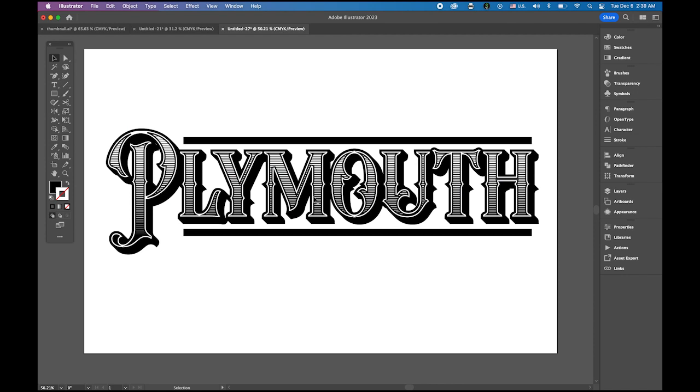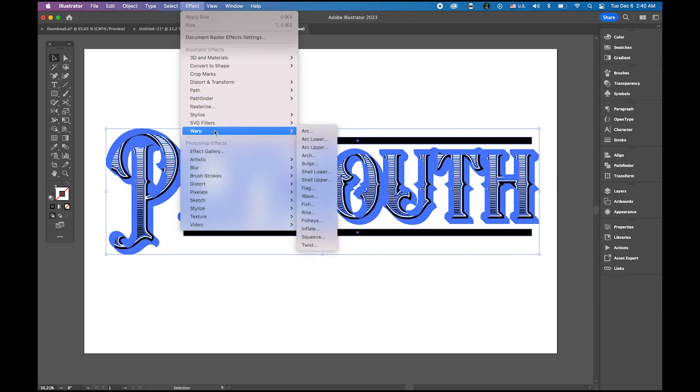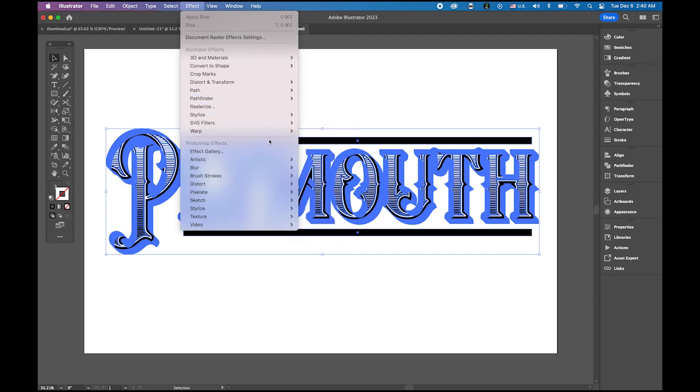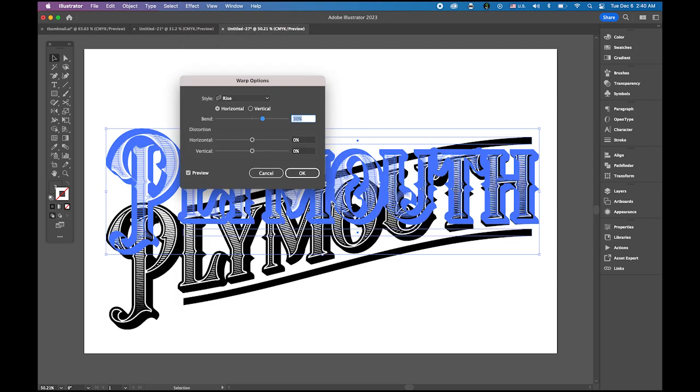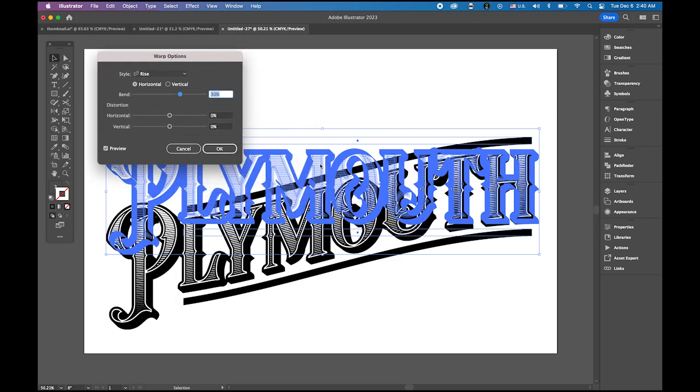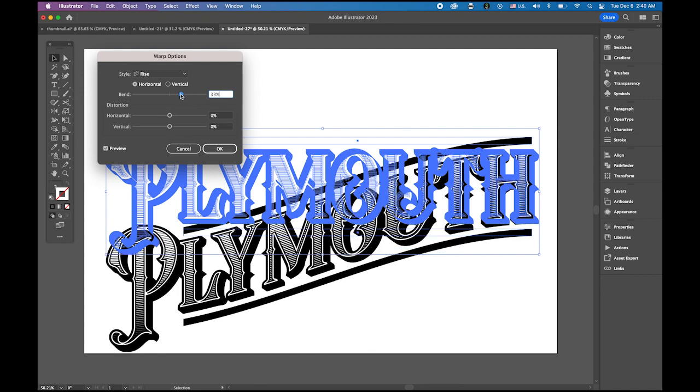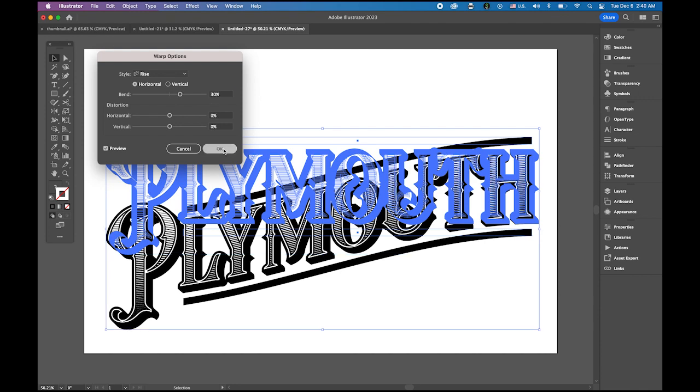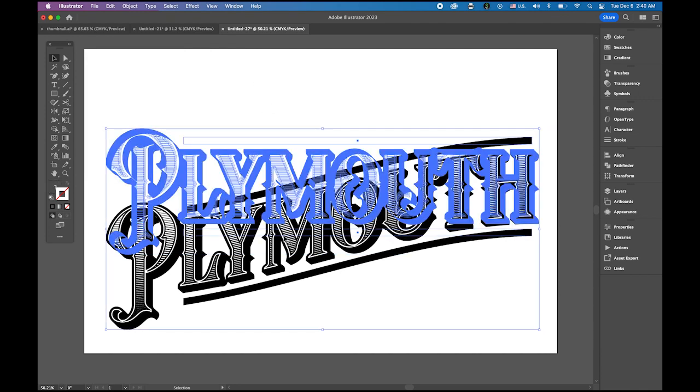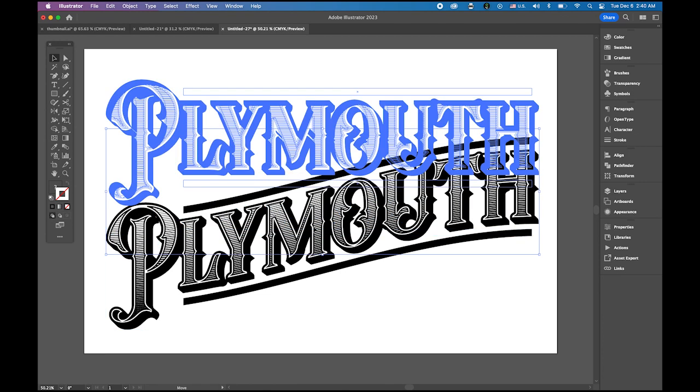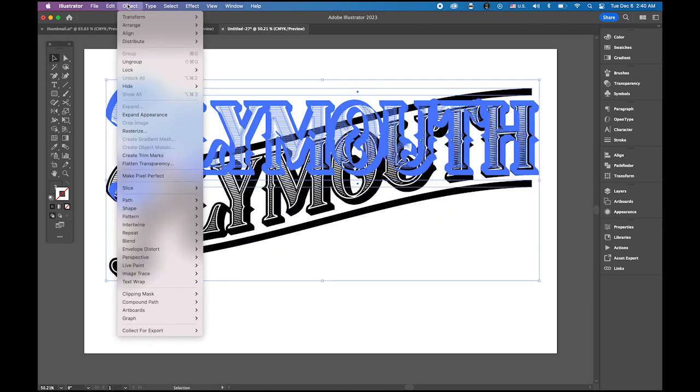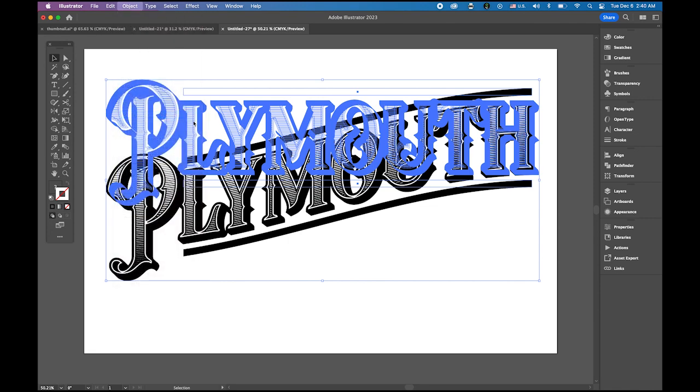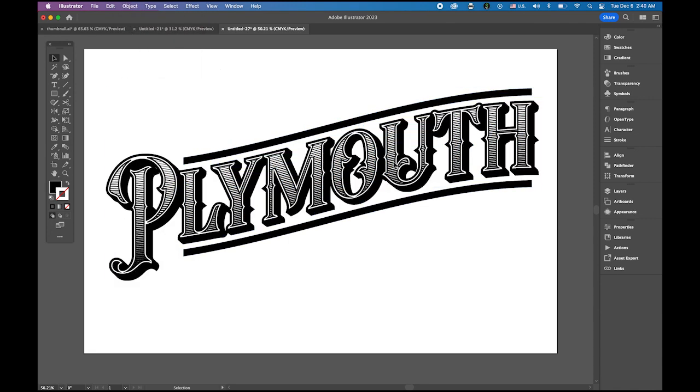And let me select everything as a group. So, this is one. Now, go to effect menu, warp, and rise. See? You can control this amount for more distortion. I'm going to stick on there maybe 30%. And say okay. Let me move it up. And let me go to object menu and expand it again, expand appearance. Okay. So, we are almost done. It is done.